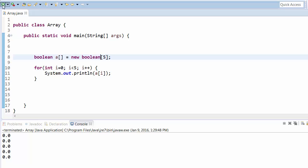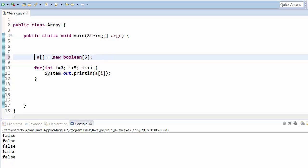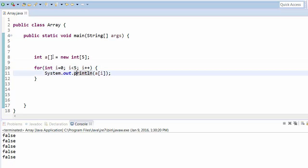If you change the array type to boolean and run the program, it will give you false values for all elements. Now let's see how to assign values — we'll change back to integer and use a loop to assign values.